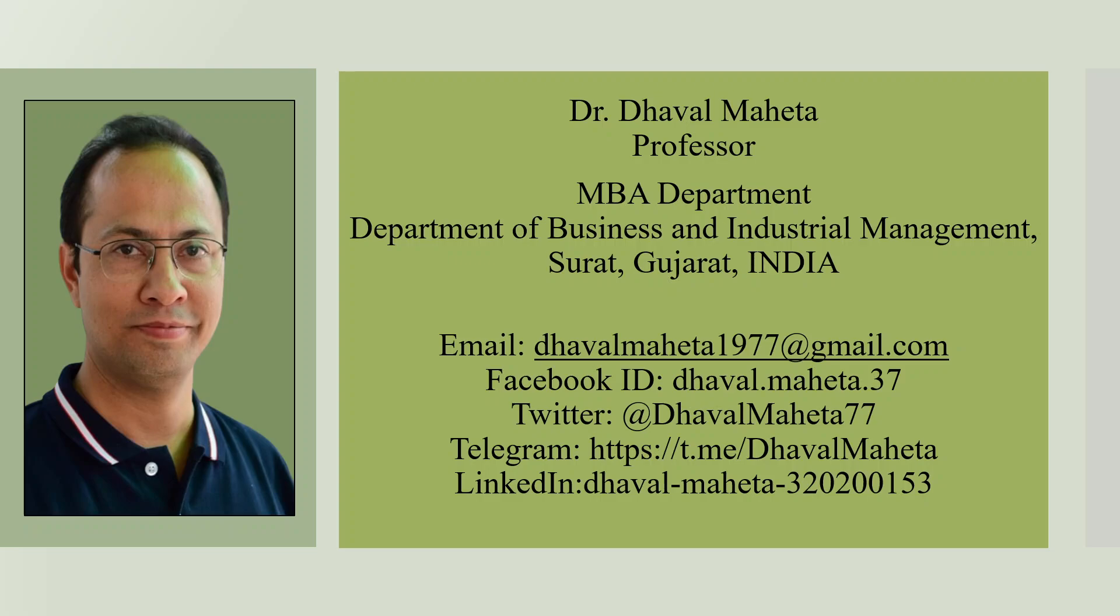Hello to all my viewers, this is Dr. Dhaval Maheta. In this series we are discussing various AI tools used by researchers. Today we are going to discuss Draw.io, a tool used by researchers for drawing diagrams.